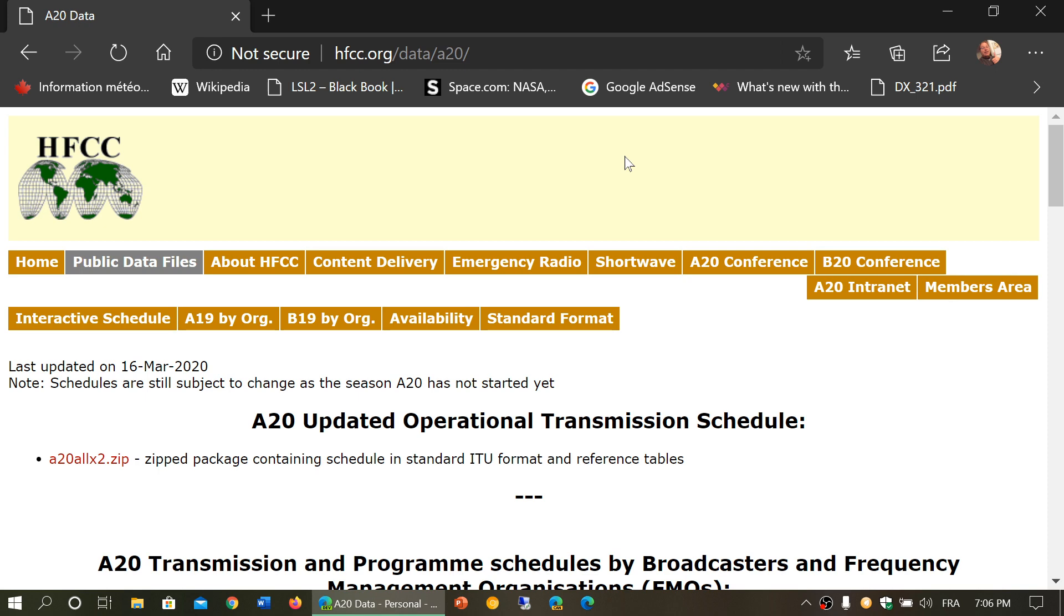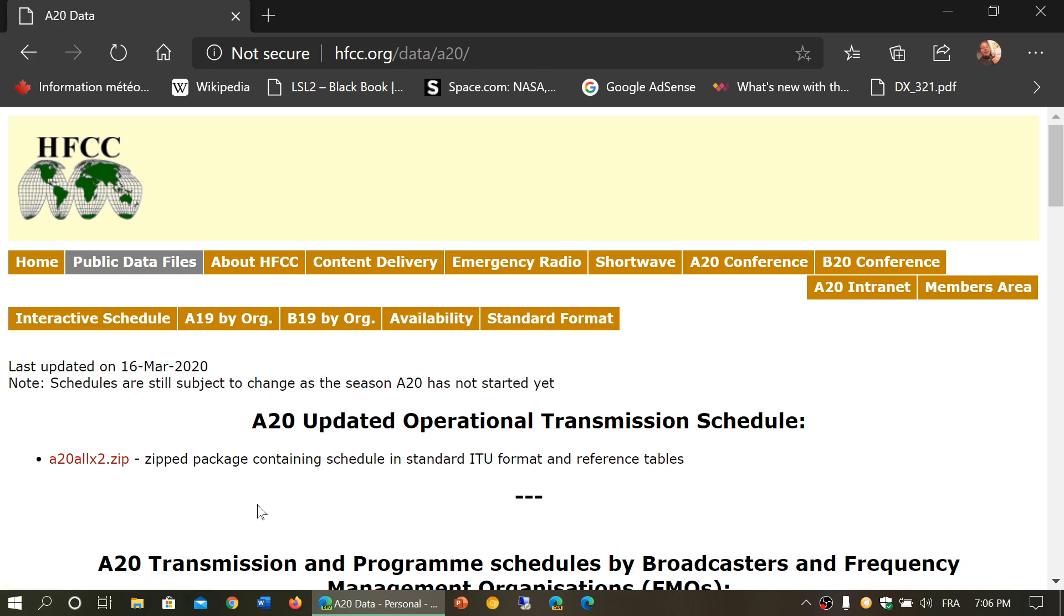So the public data file for 820 is now available. I'll post the link to this website in the description below the video. You have this file here called 820allx2.zip. This is updated regularly, so this means what you have now will be different in a few days and next week. They update it regularly at this time.